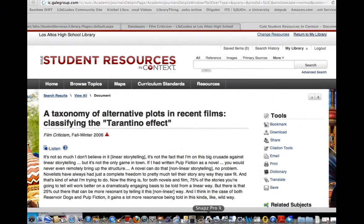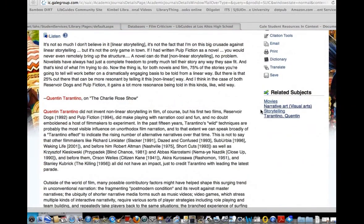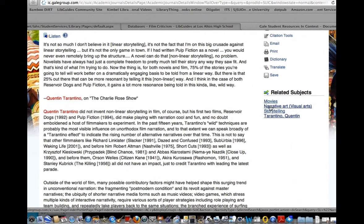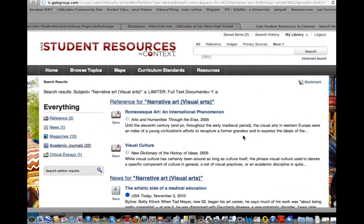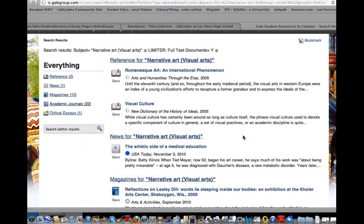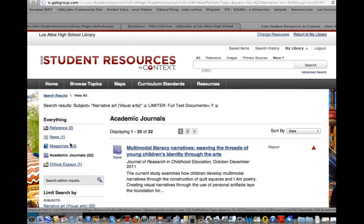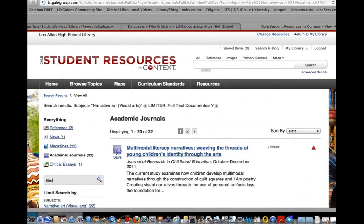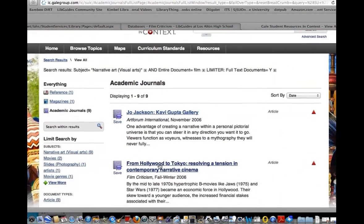There's another thing that I think is interesting about Gale: I can look at related subjects. If I am interested in sort of the broader idea of narrative art, I can click on that and then I can click on academic journals and search within these 22 for film articles on film only.